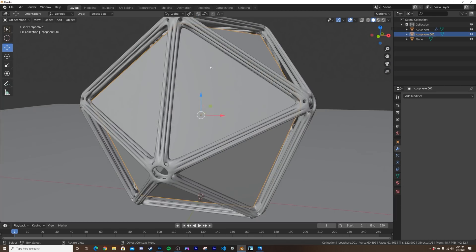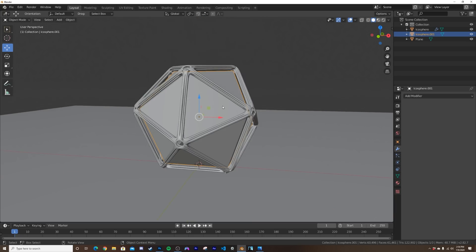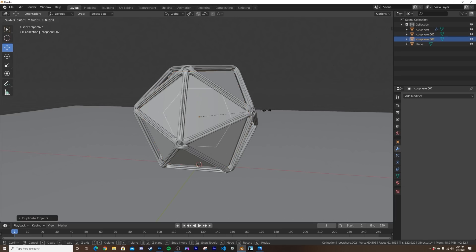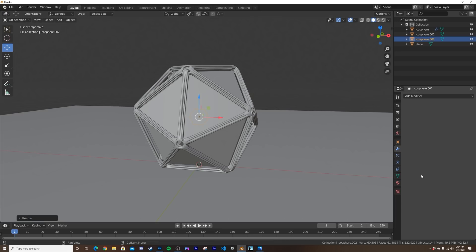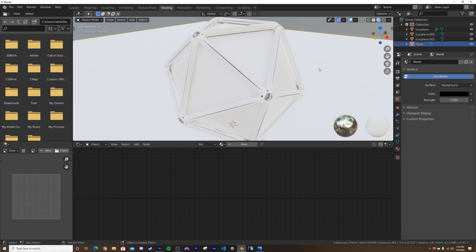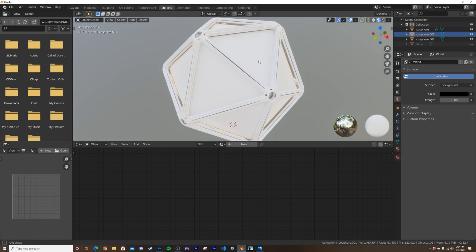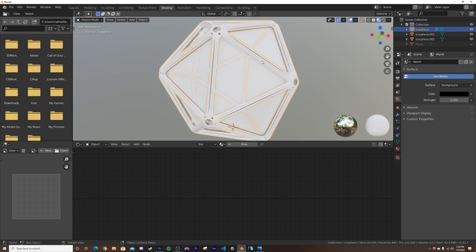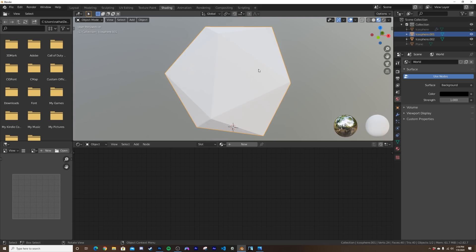The light on the inside of this ice ball is going to be another icosphere. Shift+D, hit S, and make it pretty small — something like that. We'll worry about it later. Let's start shading — hit period to focus here, then I'll remove that from the view. Hit H to hide that as well.